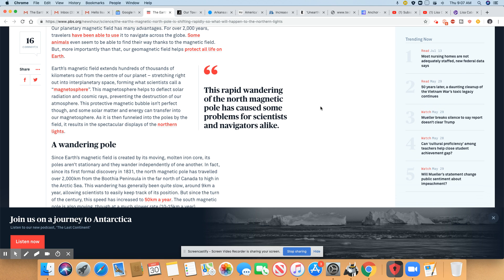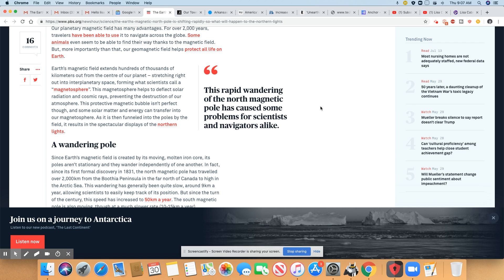Our planetary magnetic field has many advantages. For over 2,000 years, travelers have been able to use it to navigate across the globe. Some animals even seem to be able to find their way thanks to the magnetic field. But more importantly than that, our geomagnetic field helps protect all life on Earth.